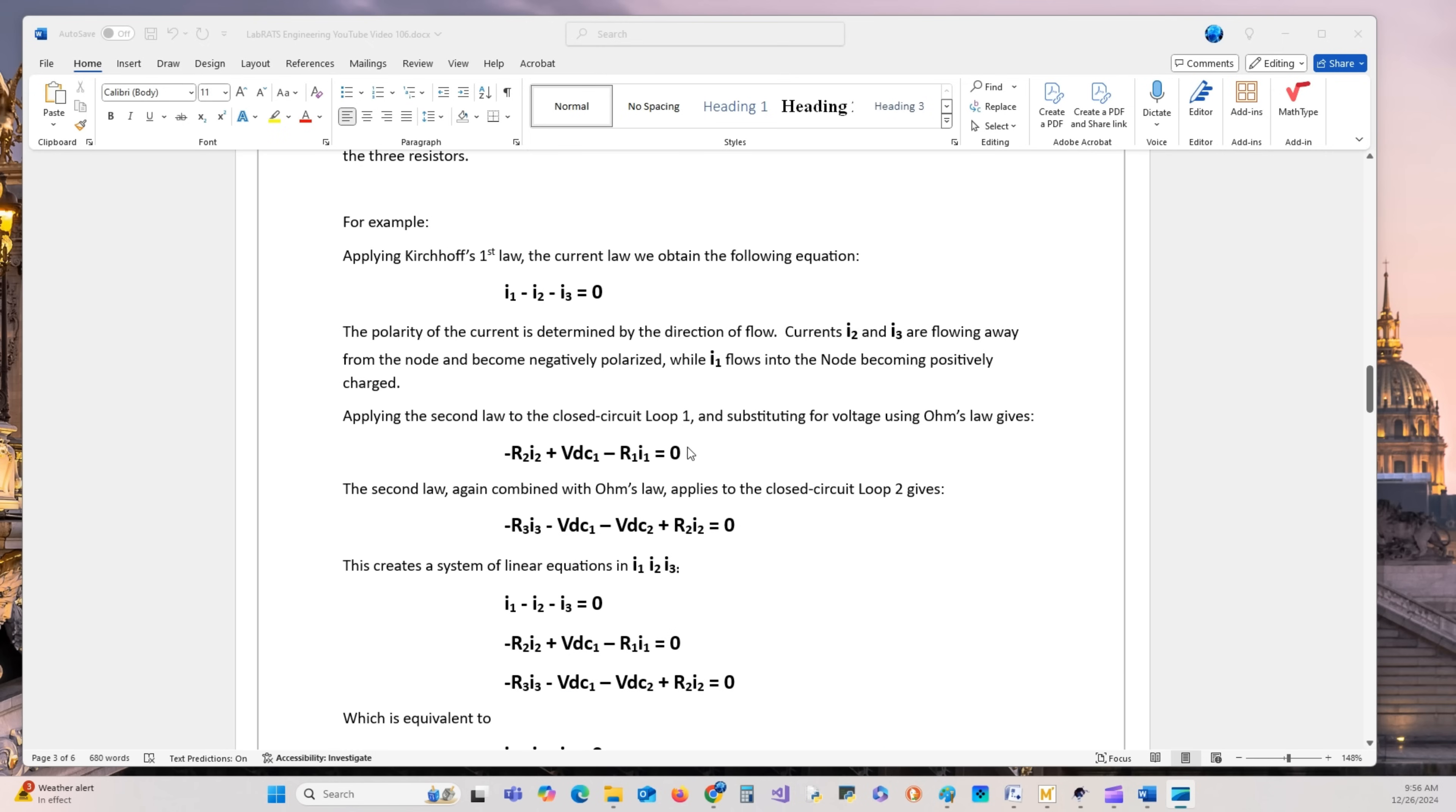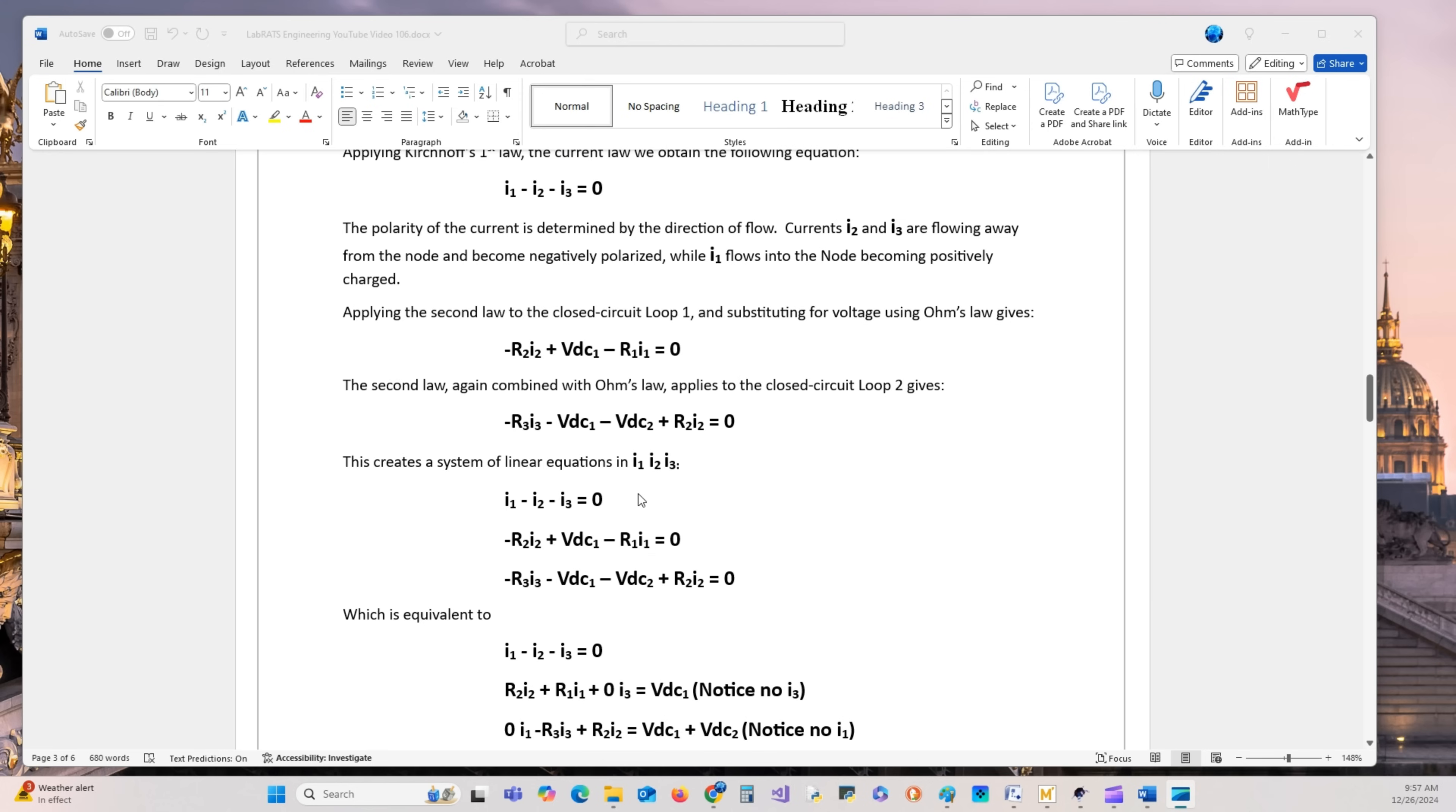This creates the equation. According to Kirchhoff's second law, the voltage law, the sum of the voltages dropped around a closed lumped circuit is zero. That creates this equation here.